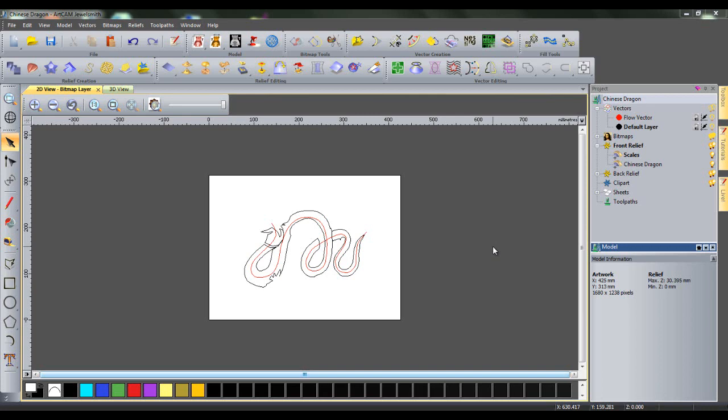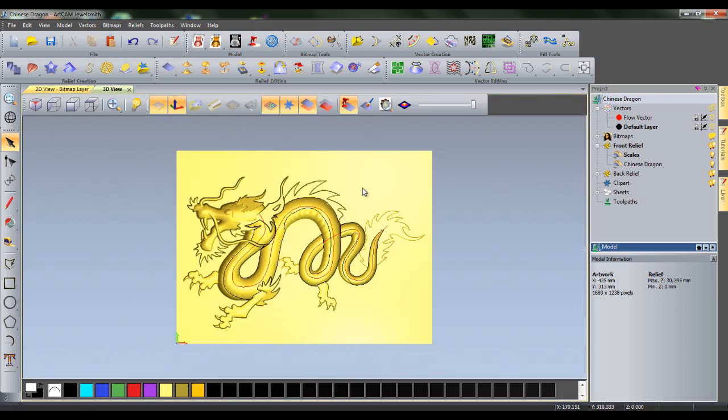Here I have opened a model of a Chinese dragon. If I change to the 3D view, I can see the reliefs present. In my project menu, I can see I have two relief layers and two vector layers.